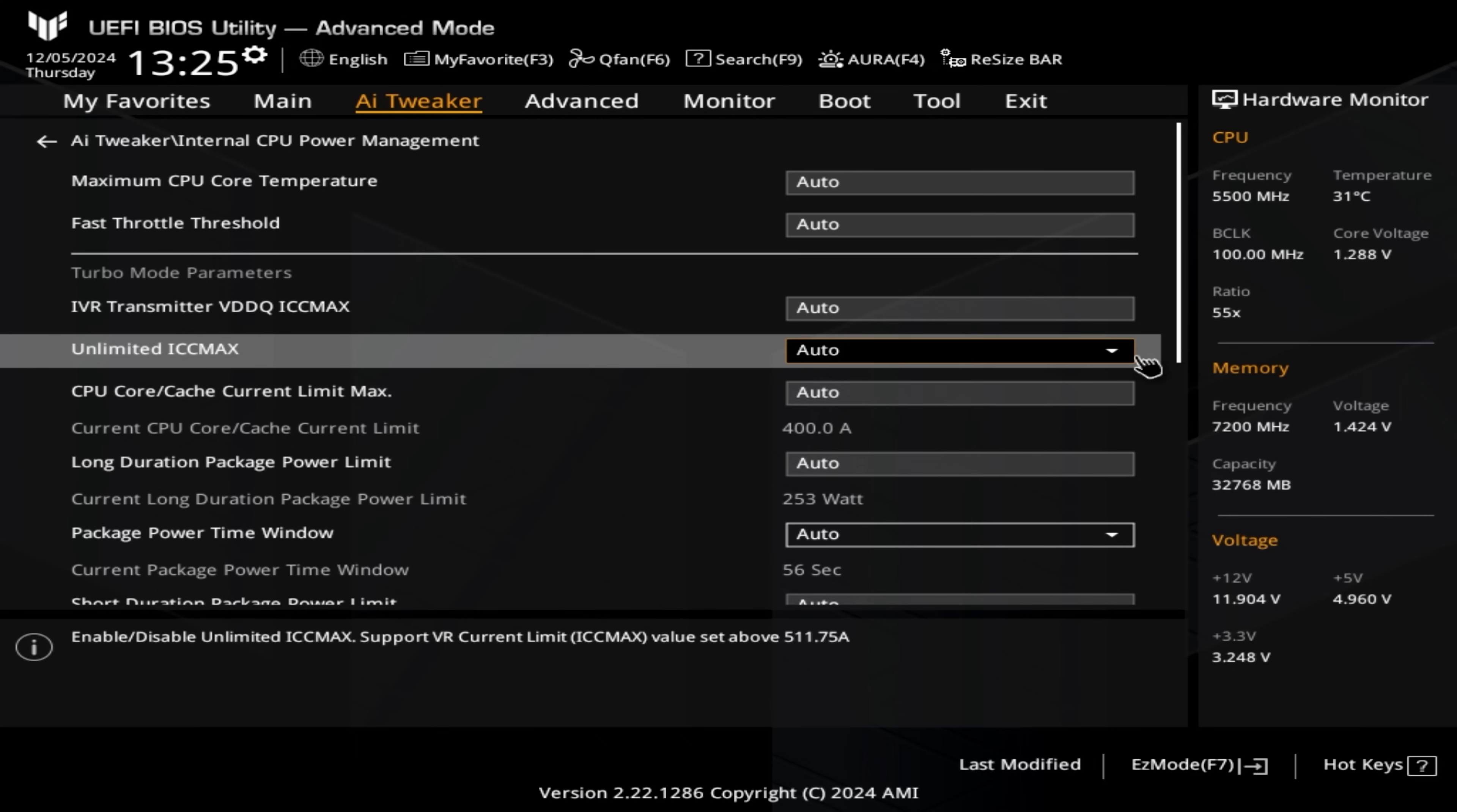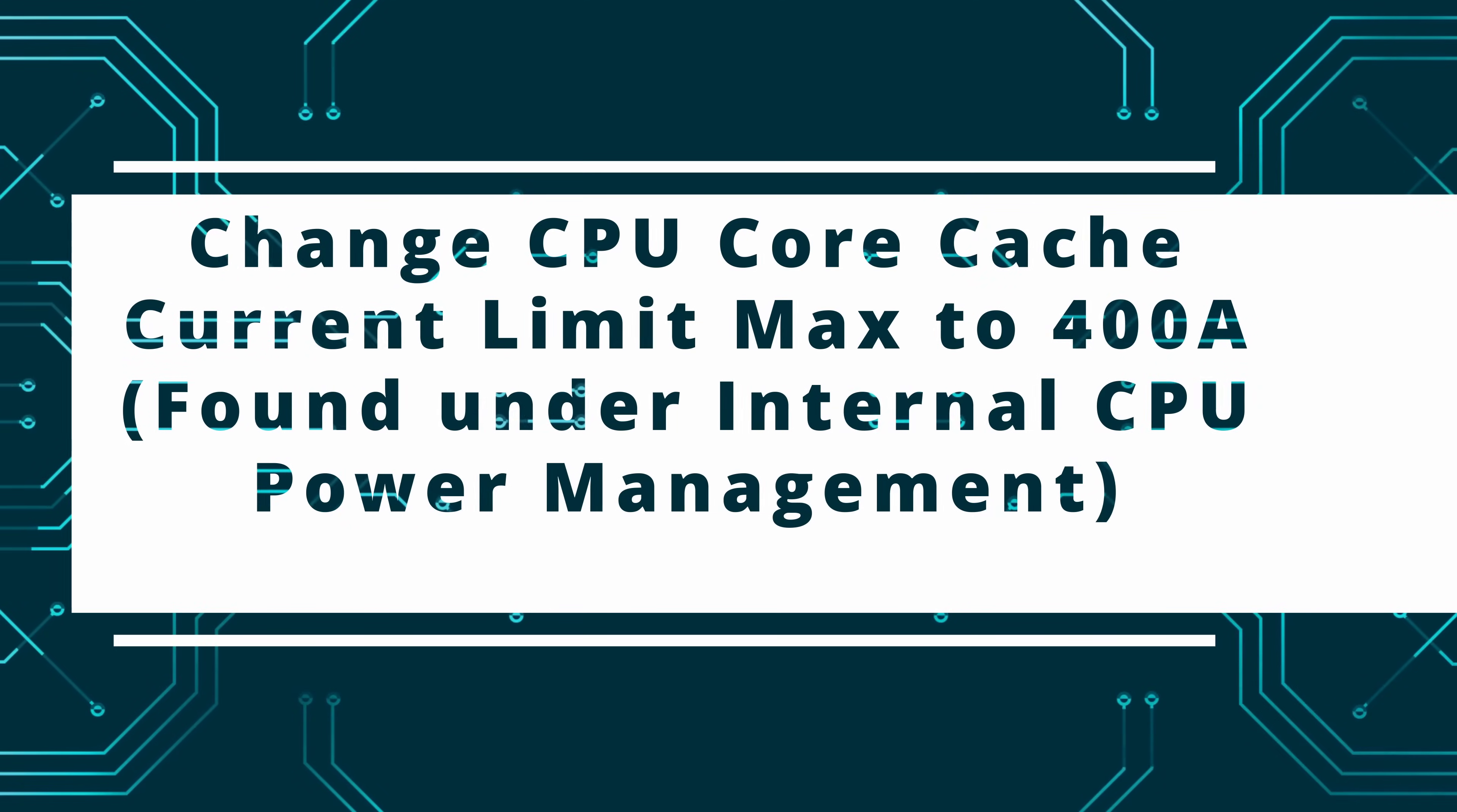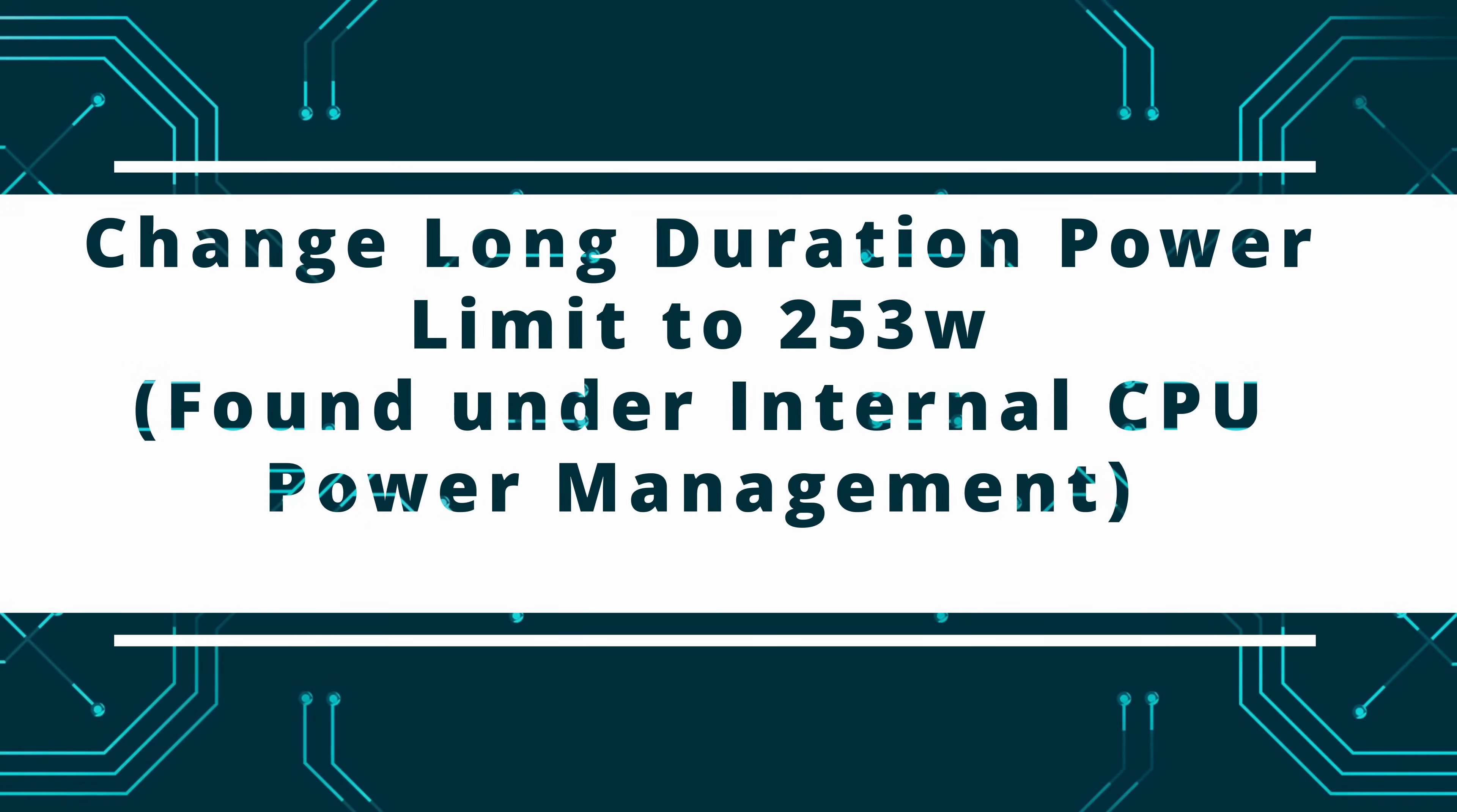We need to go on to the power management, so internal CPU power management. We're going to disable the unlimited ICC max. It's running the untethered power limits at the moment. We don't want that to happen, so we want to disable the system from being able to do that. We then need to change the CPU core cache current limit to 400 amps. Once again, many people have asked why are you doing these settings. This is a recommended setting for the extreme profile on the Intel defaults.